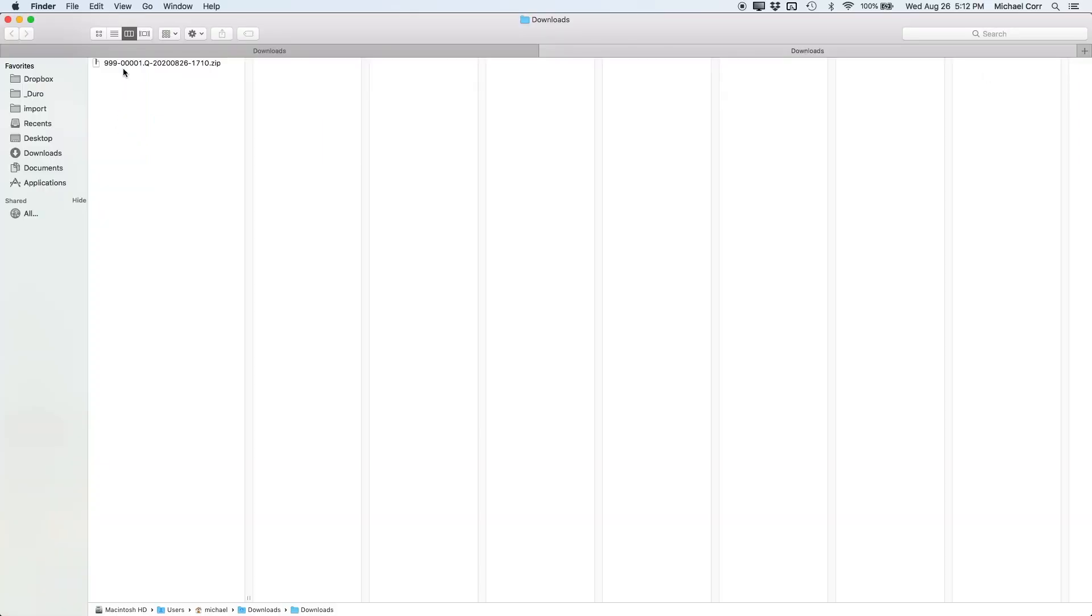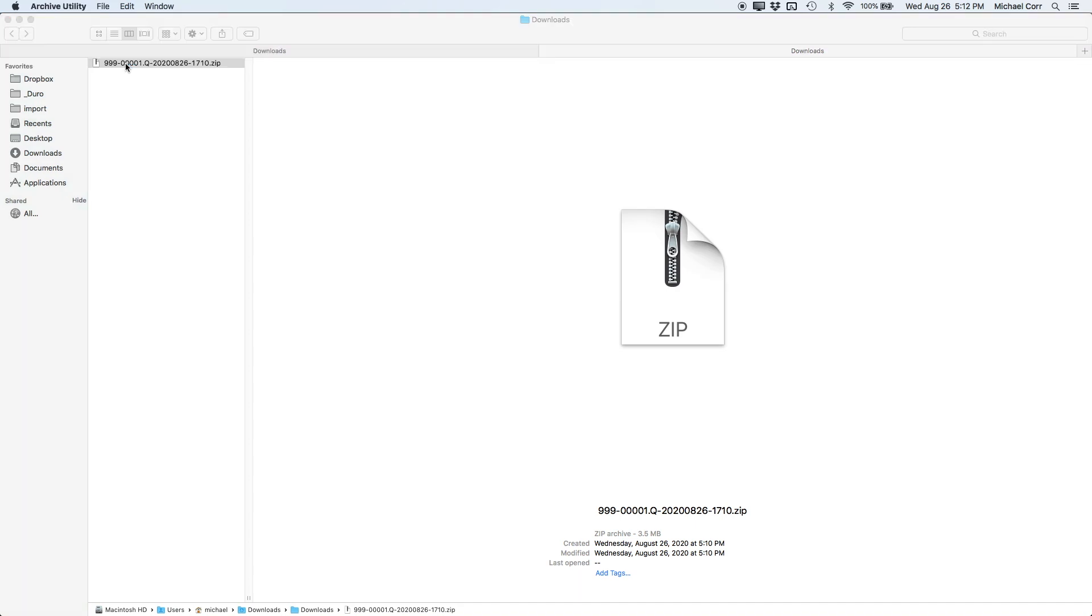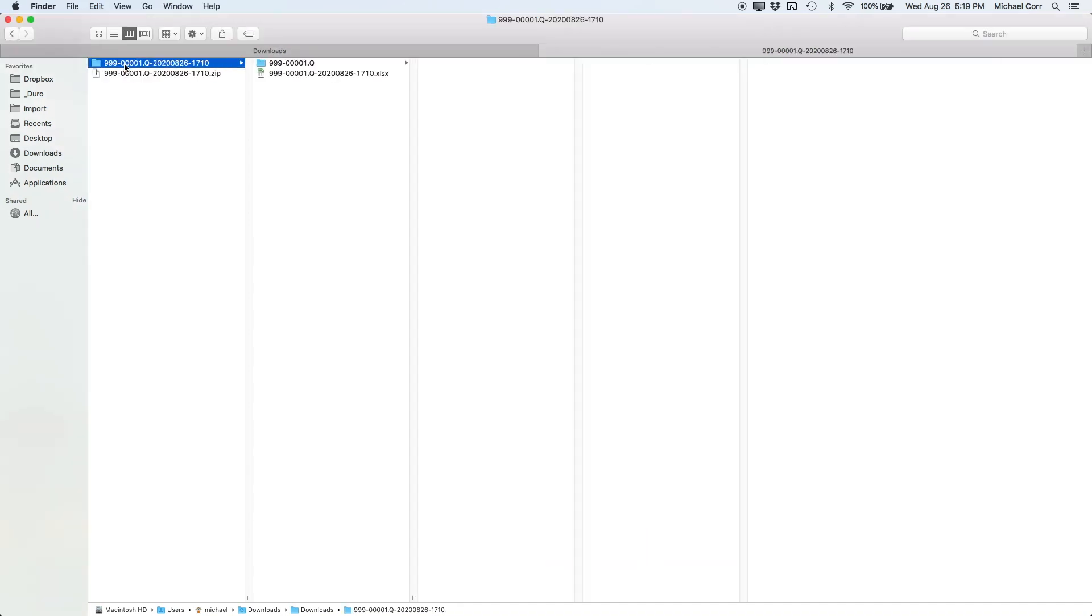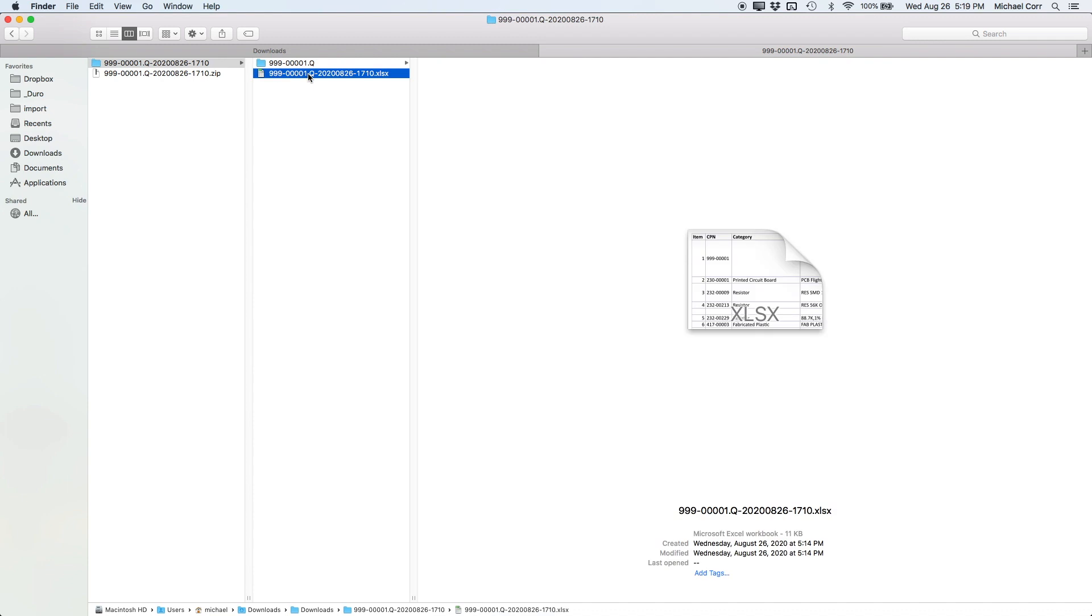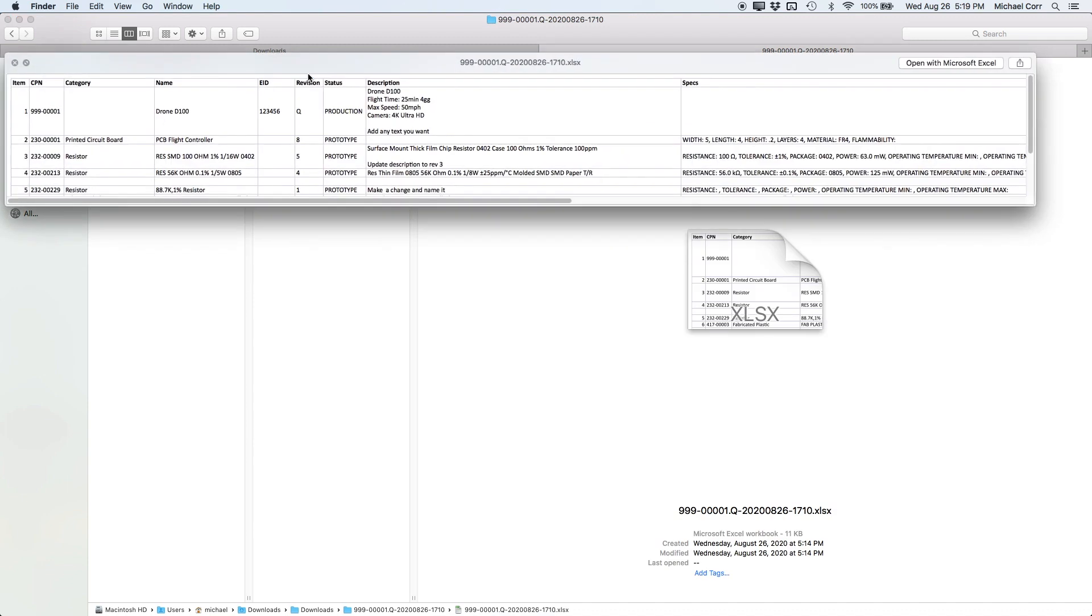Each export package is uniquely named with relevant CPN, revision, and timestamp values, further mitigating the risk of the wrong files being used or reviewed.